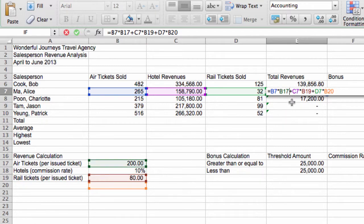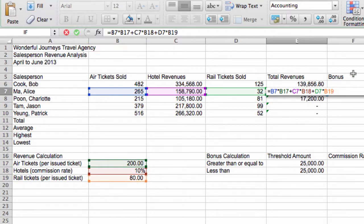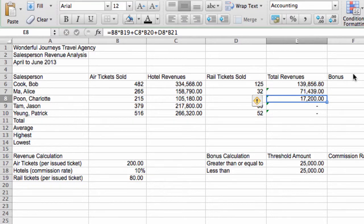Revenue from hotels is C7 times B19. Again, that's wrong. This should be B18. And revenue from rail tickets is D7 times B20, which is blank. We need to correct that and make it B19. Okay. So this number looks better. So what's going on here?